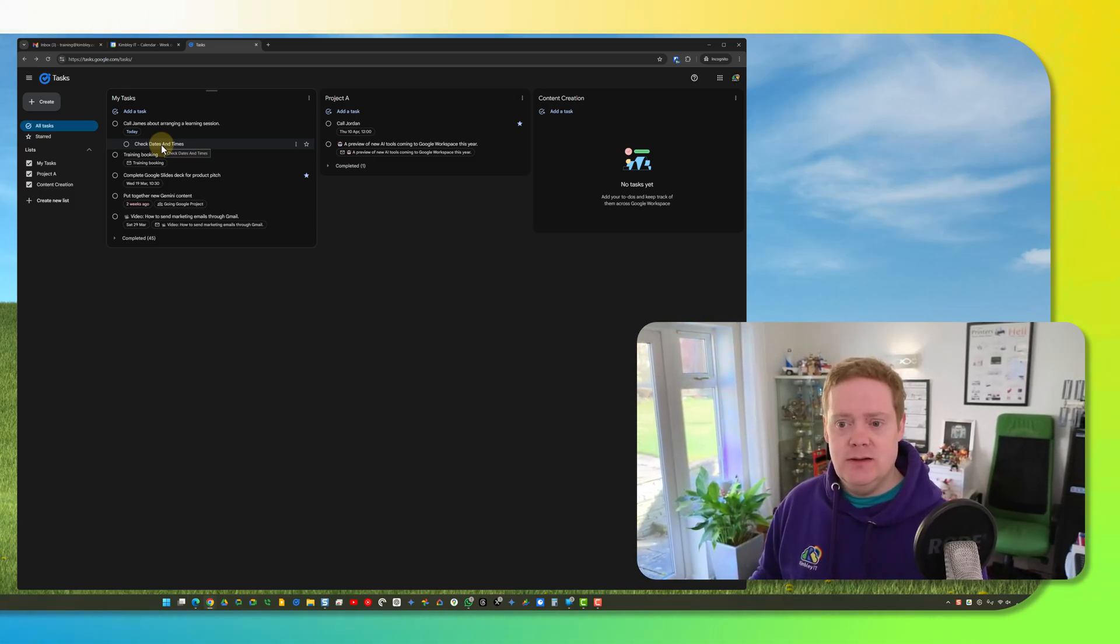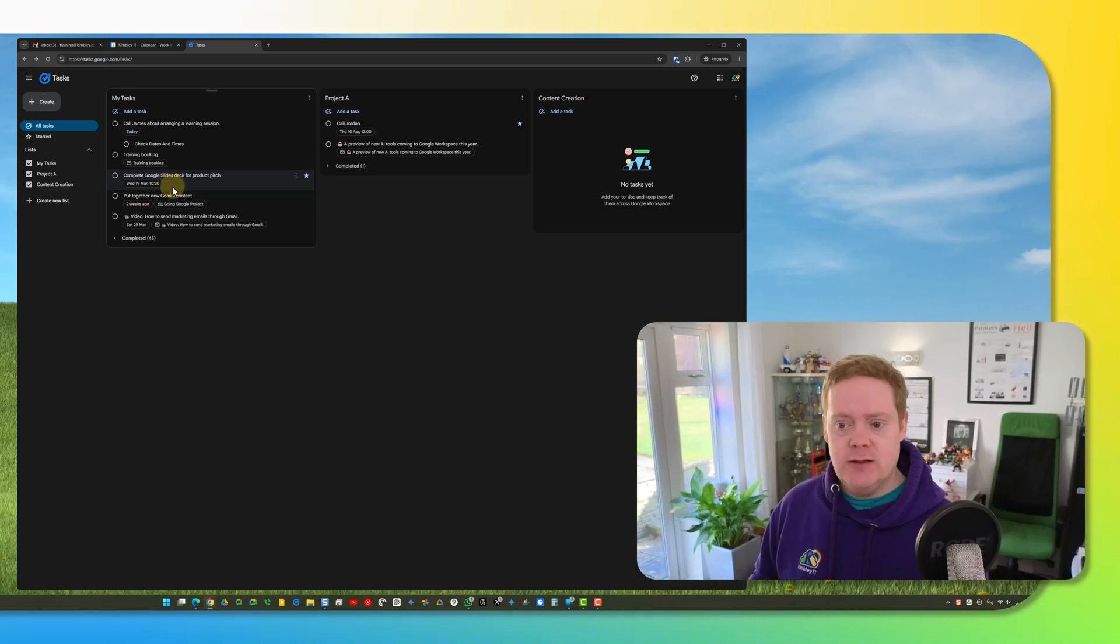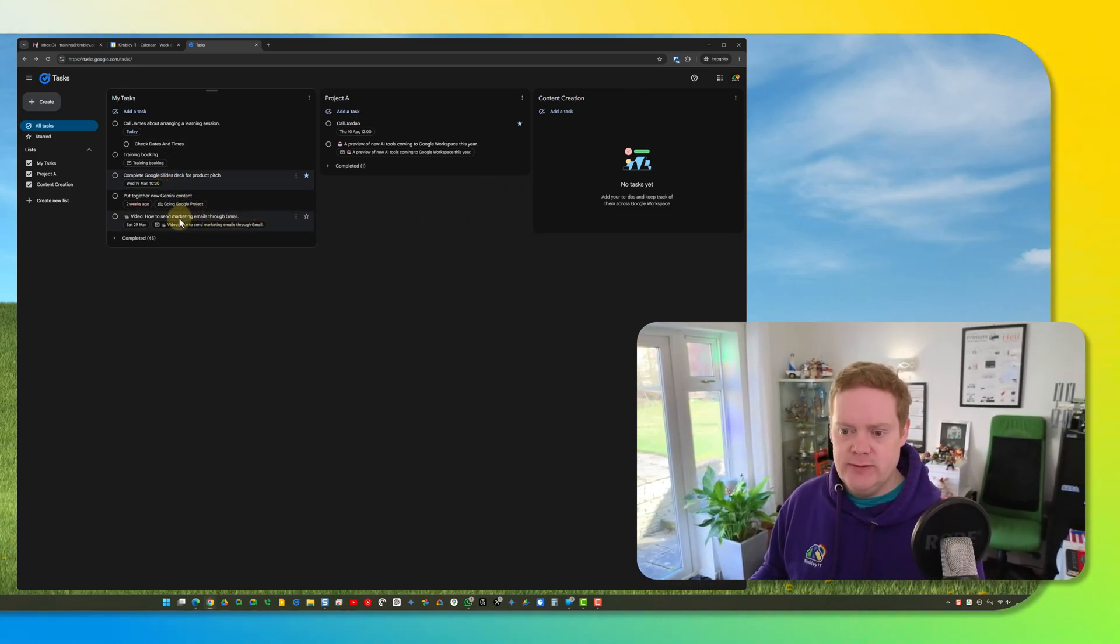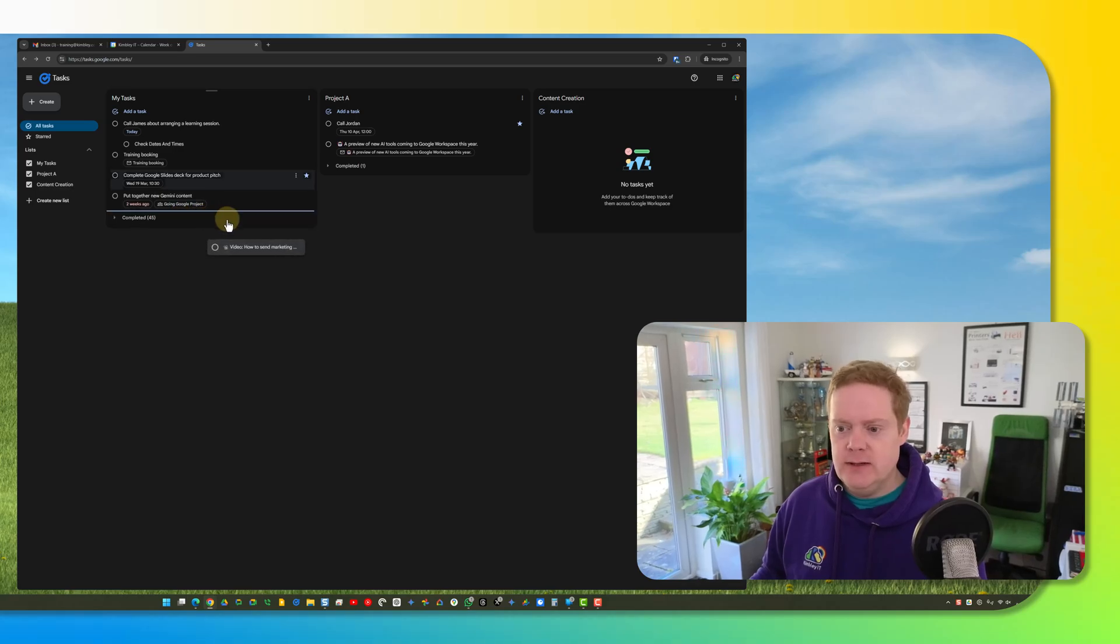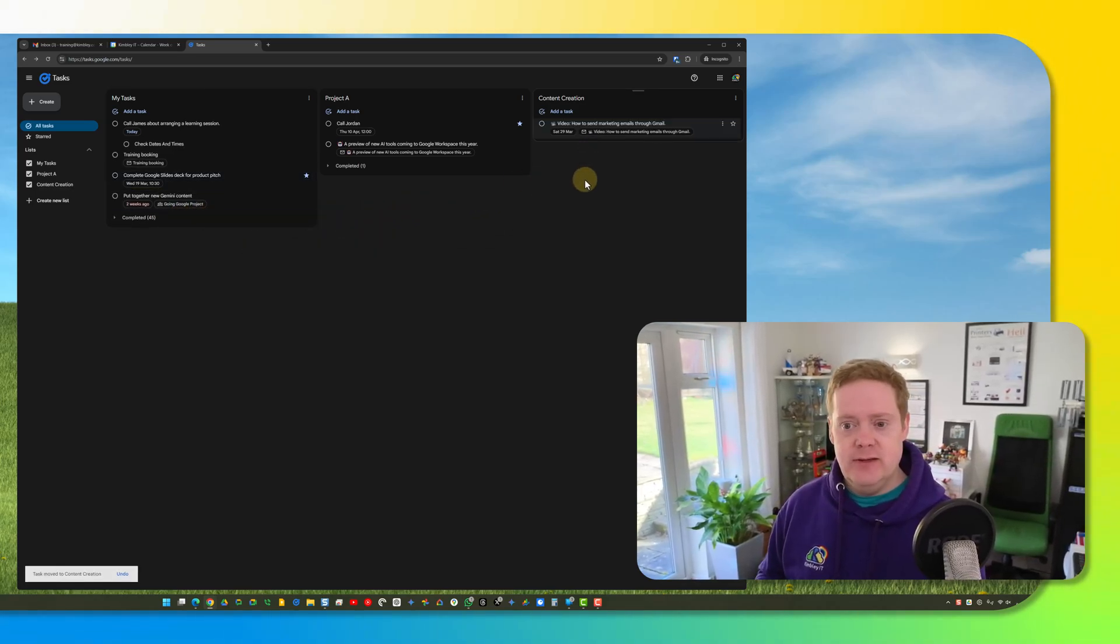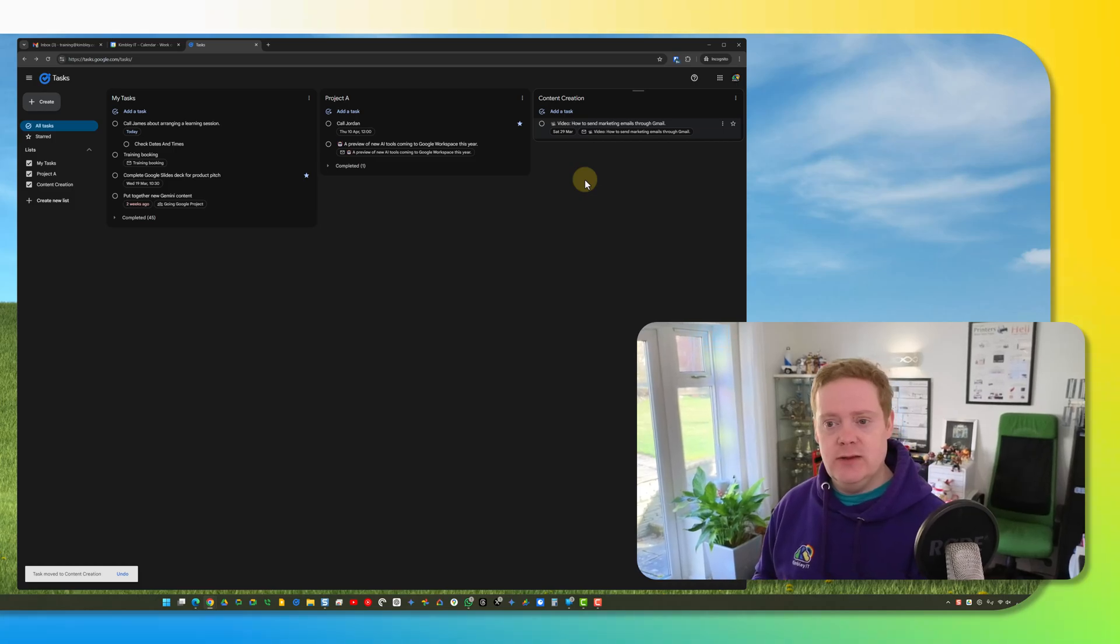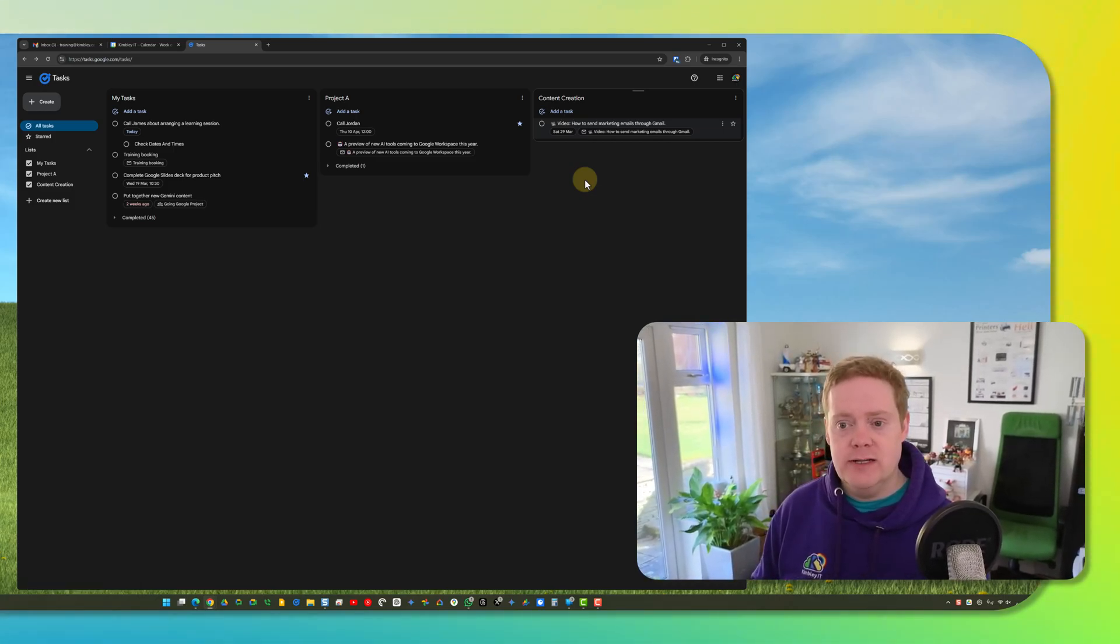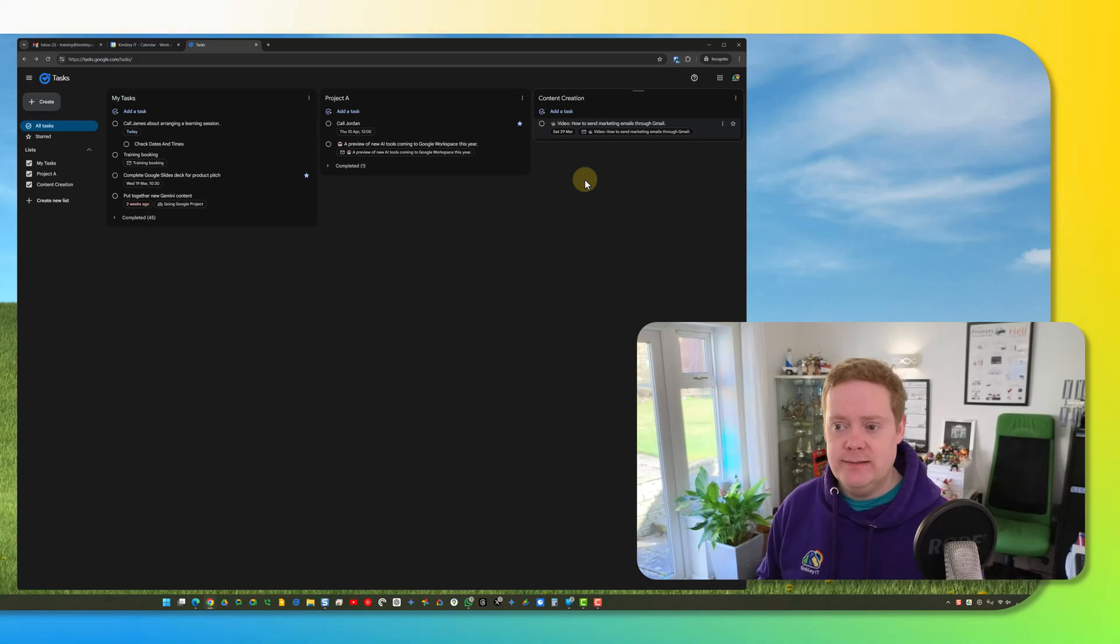Once you've got your tasks done and you've got them in the list you can actually drag and move them around. So for example the content creation list I've done. Well this is about creating a video so I can just drag and drop it into a different task list. So that's how you can move tasks from one task list to another. Especially handy if you've accidentally put a task into the wrong list. You can just move it across really easily.